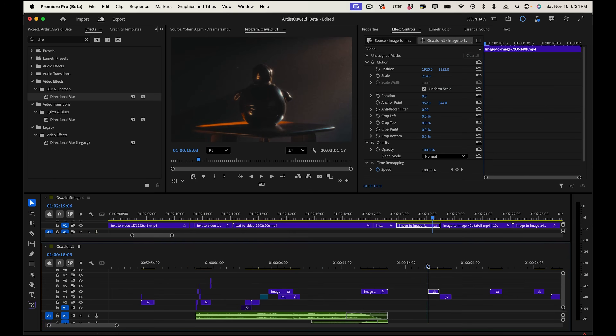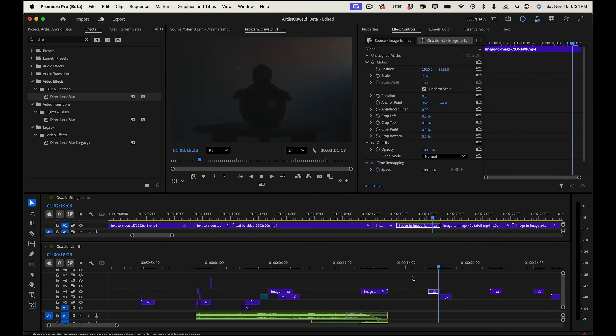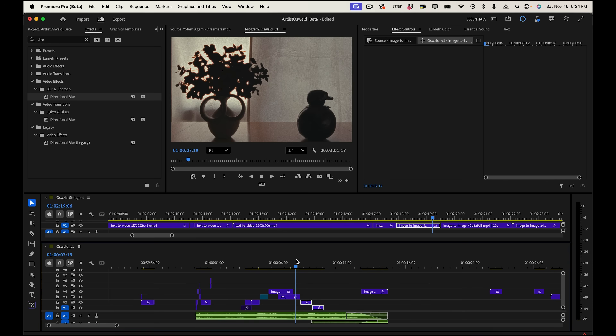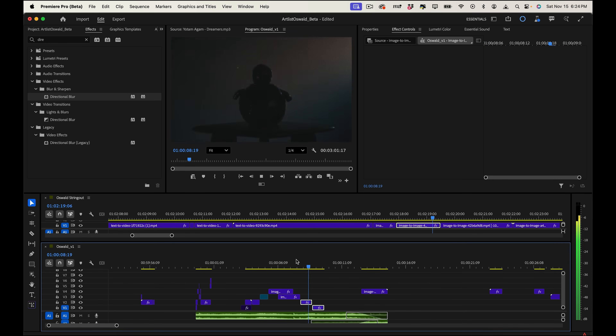Another thing I did was find match cuts. There's one shot in here that actually looks like there's not even a cut — because just the lighting changes — but it's actually a perfect match cut of two shots together because they were the exact same framing.